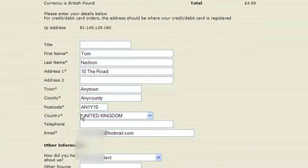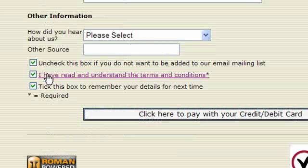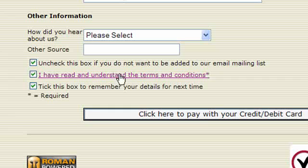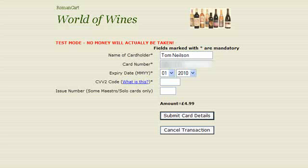We've got the name and address pre-entered there - these are test details - and if I just click on the box to agree that I've read and understood the terms and conditions, and then click on the button to pay with the card, enter the card details, and click on submit card details.